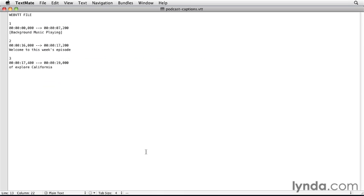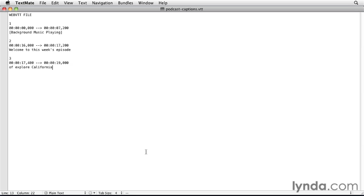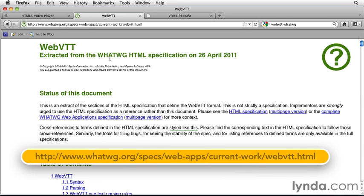The vtt format is still very new and being created. If you're interested in learning more, you can check out the web vtt page on the whatwg site. You can see that here.